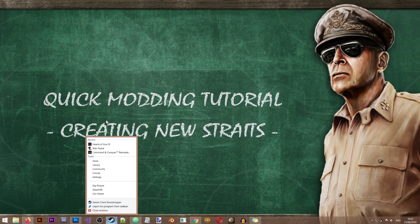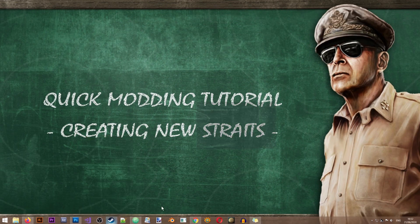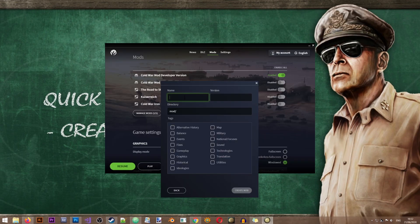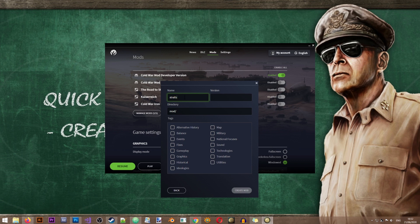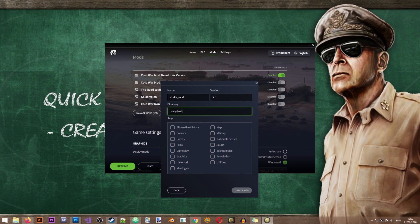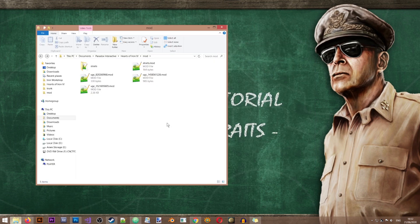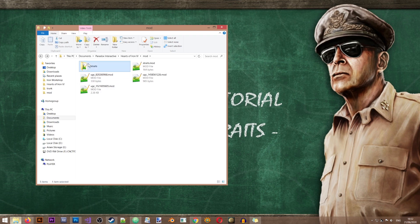So first I'm going to create my new mod. We'll just call it the Straits Mod. And now I'm going to copy the files that I need for my mod to work into my mod folder.